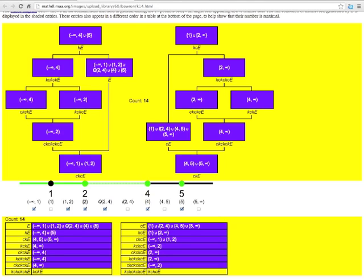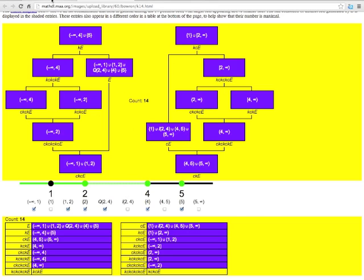Now, that shows us a set that gets fourteen sets under closure and complement. If you want to prove that that's the most you can possibly get, well,